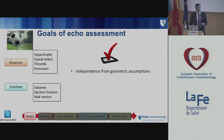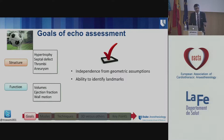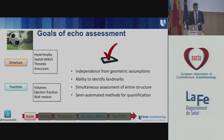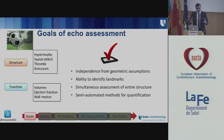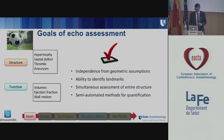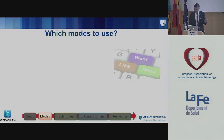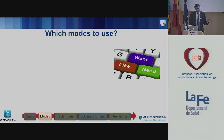You want echo assessment to be independent from geometric assumptions — as Stefan just said — and you want to be able to identify landmarks consistently, have simultaneous assessment of the entire structure, and have semi-automated methods for quantification. The reason I say semi-automated is that we want the machine to automatically identify borders, but we want the ability to manually adjust them if the machine has made an error, because we always think we are better than those machines.